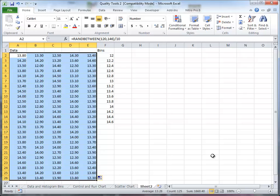And I use the random between function to do that. The particular form of that returns an integer. If I want fractional values, I have to create them somehow. So what I did was multiply the range in which I wanted the random numbers to fall by 10. And then I divided the whole, and so I get 120 to 146. And when I divide it by 10, then the values go from 12 to 14.6. And you can see that indeed that is the case.